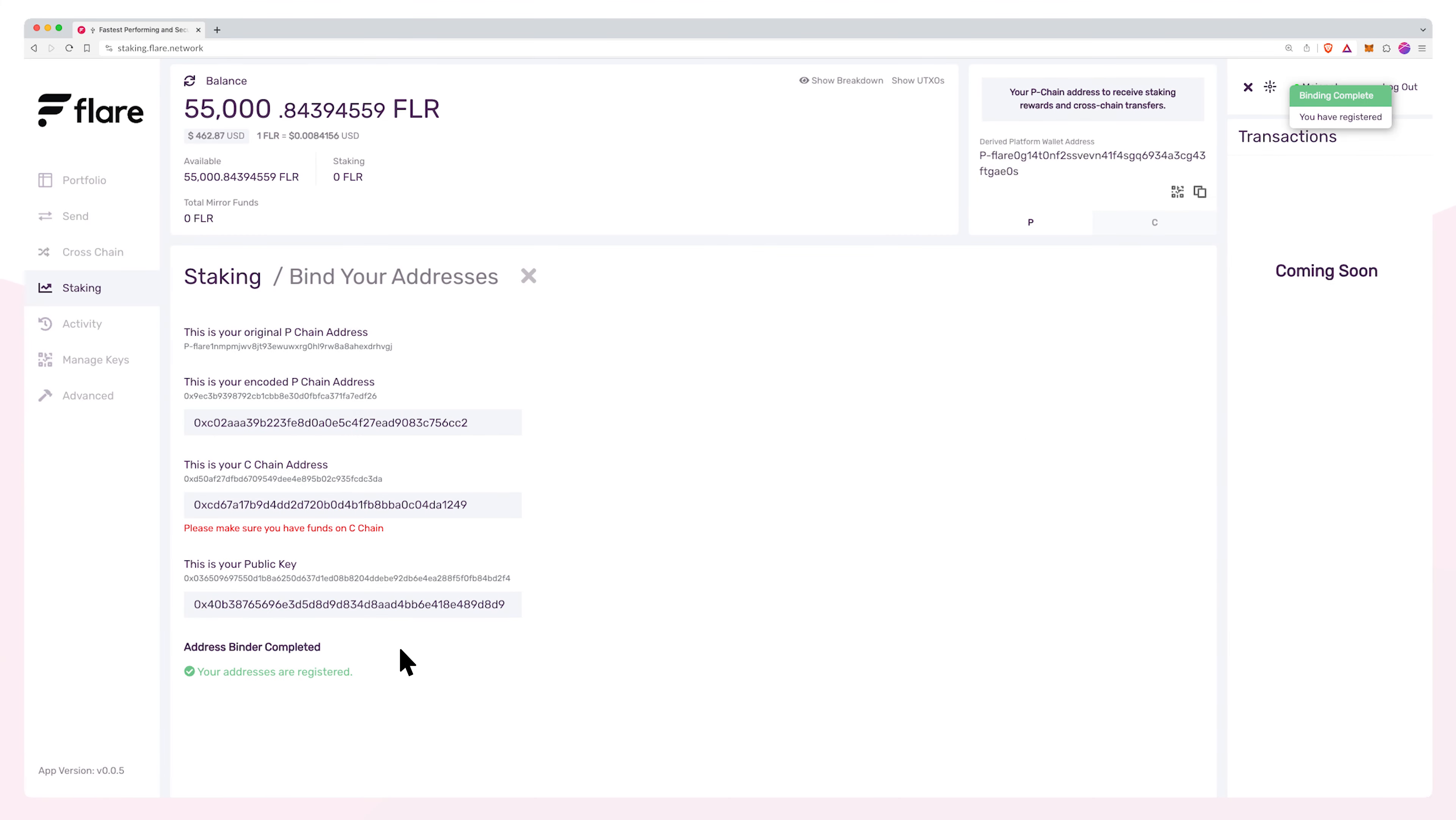With the binding complete, you can now transfer tokens from the C-chain to the P-chain where staking will take place.